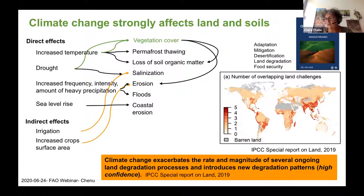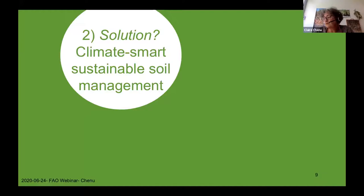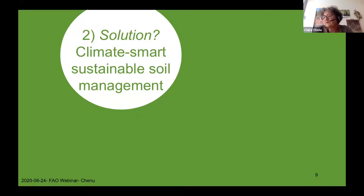What I want to do today is go to solutions. I will focus partly on soil organic matter, present several management options, and discuss the way forward, especially in terms of knowledge. I think that climate-smart, sustainable soil management is part of the solution. Soil management is sustainable if the supporting, provisioning, regulating, and cultural services of soils are enhanced or maintained without significantly impairing either soil functions or biodiversity — a definition provided by FAO.